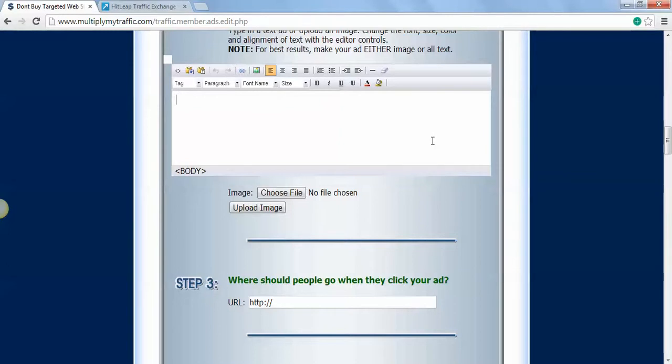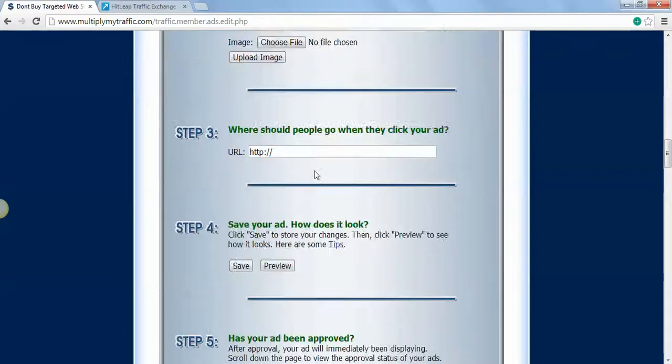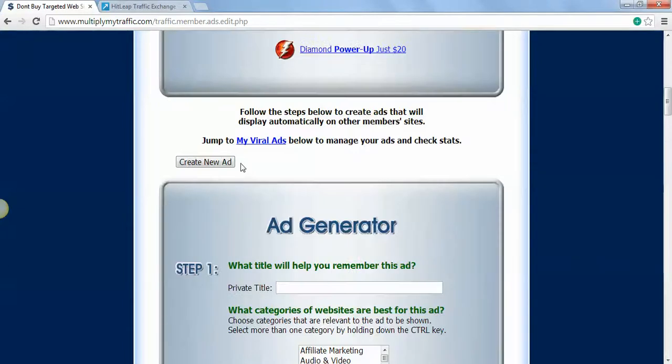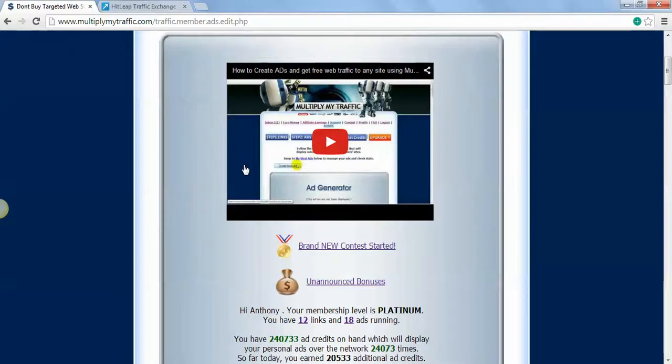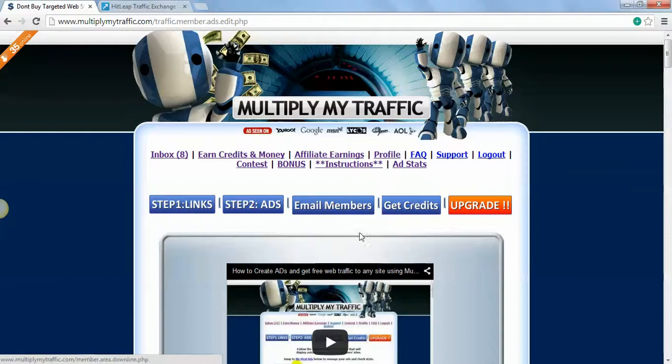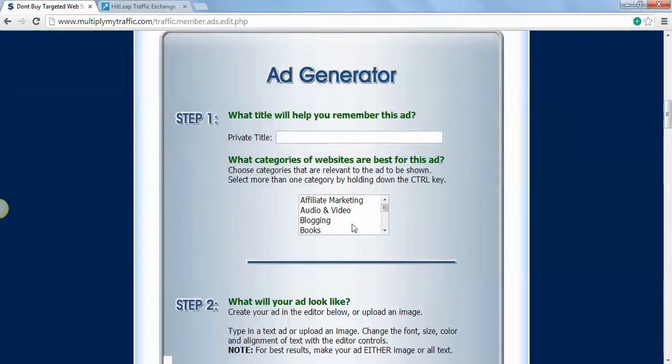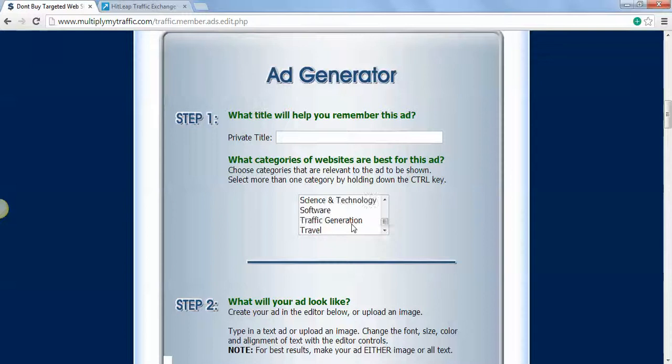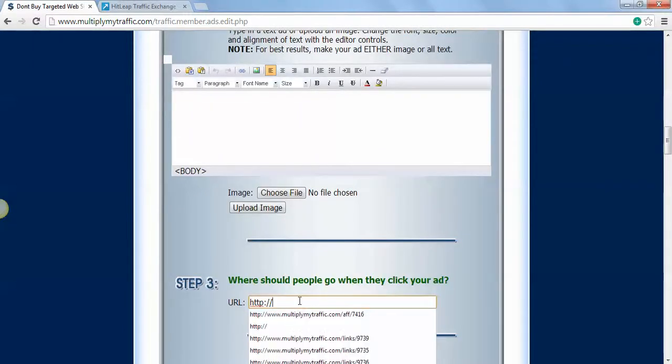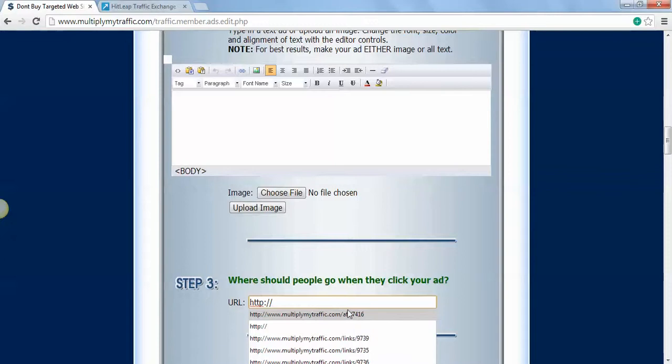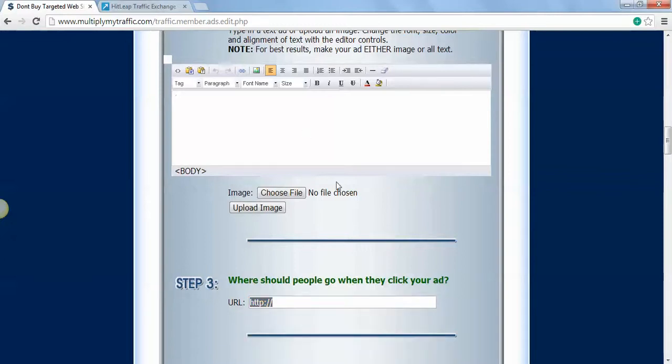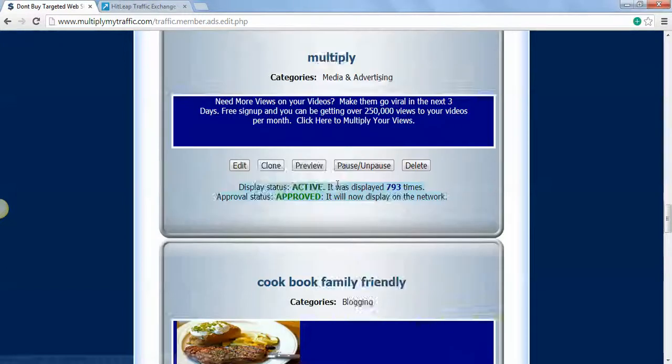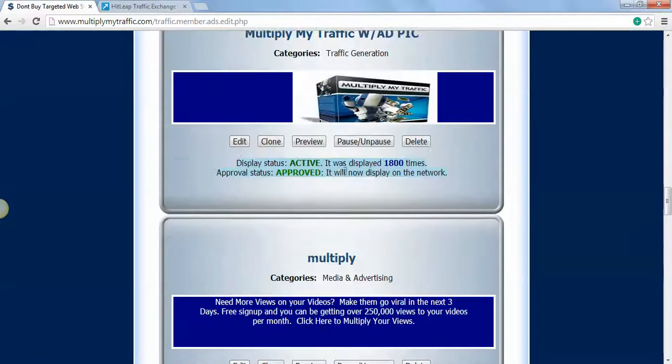For the ad that you put up there, you should already have your link copied and pasted before you get here, so you won't have to keep going back and forth and wasting a lot of time trying to get there. That's it.